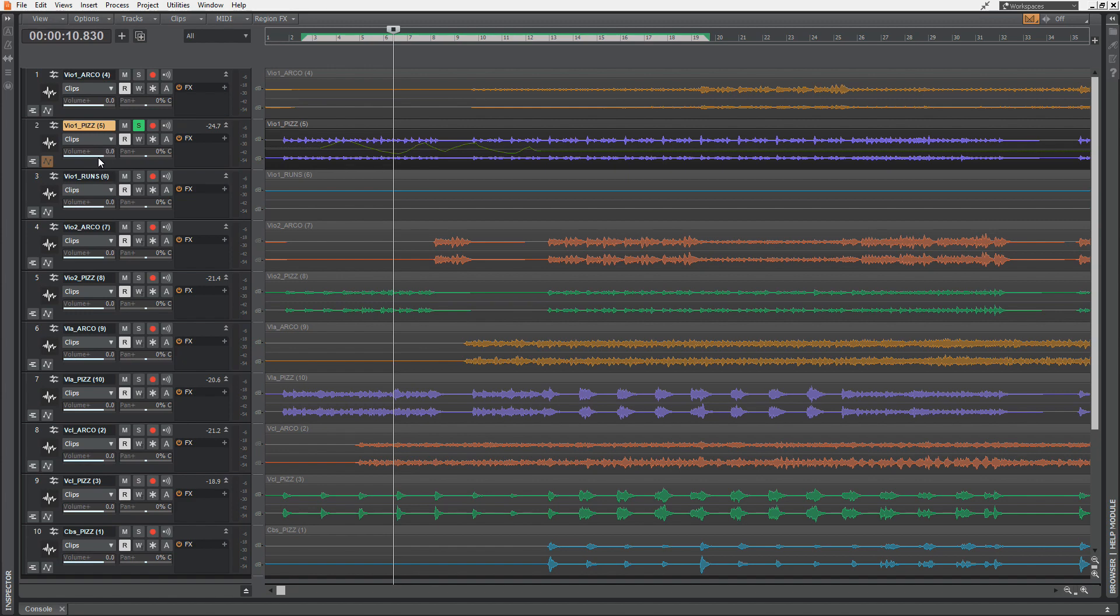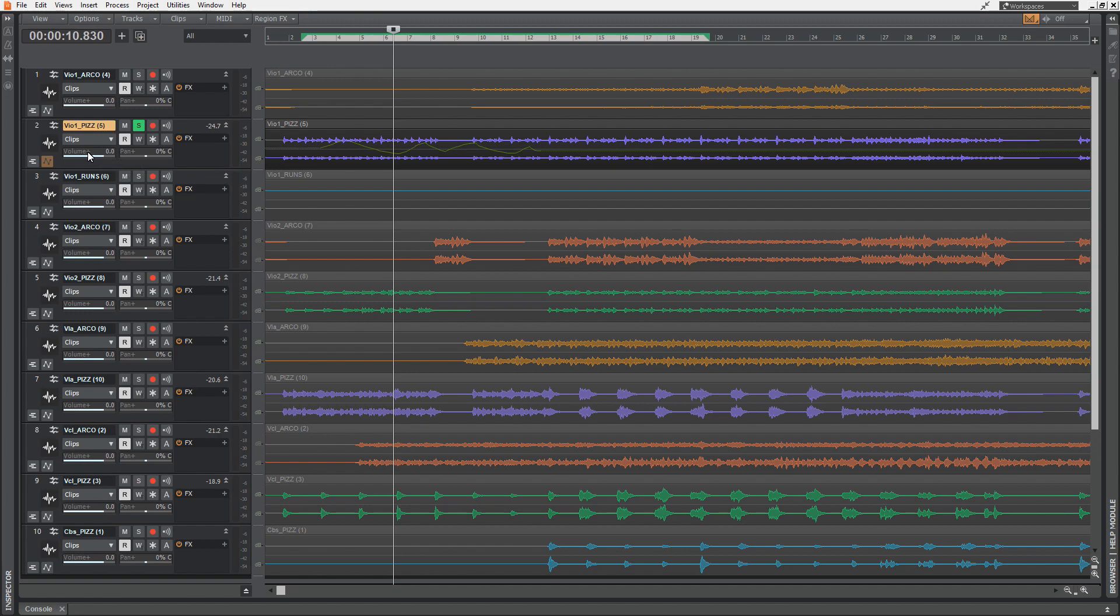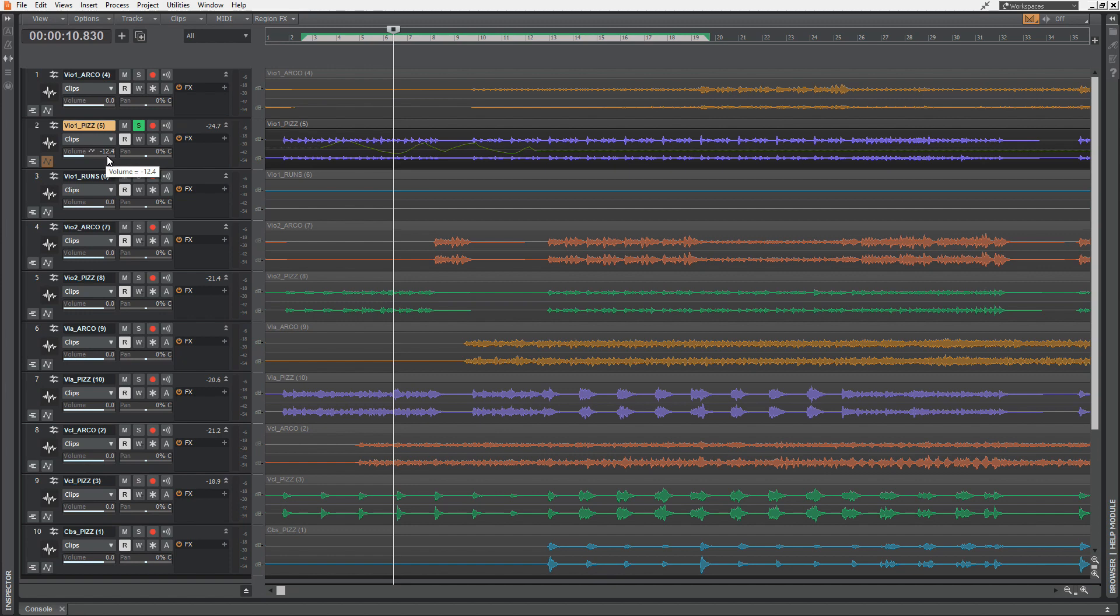You can see that all the volume information is changed to a volume with a plus. This is indicating that you're in the offset mode of Cakewalk. I'm hitting O again - that's the normal mode. You can see that the volume of track 2 is currently at minus 12.4. If I'm hitting offset O, it's again at zero. This is the offset of the volume.